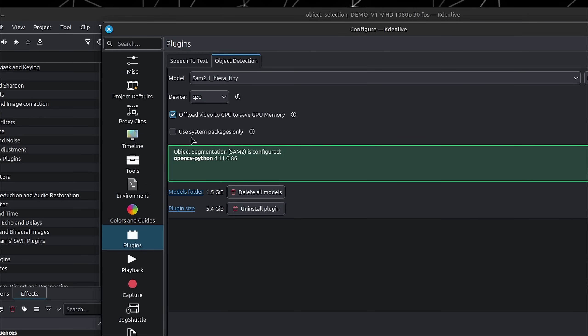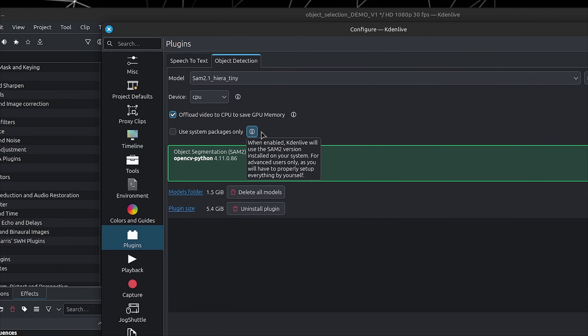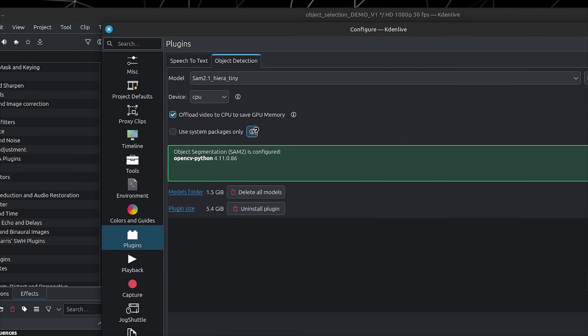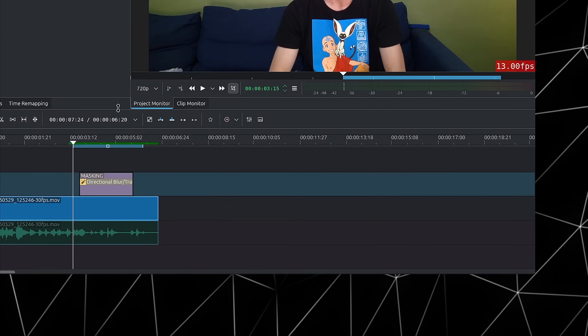Finally, there's the Use System Package Only option — only check this on if you actually know what you're doing. Once all of this is done, click Apply and OK, and now you should have it available to you.